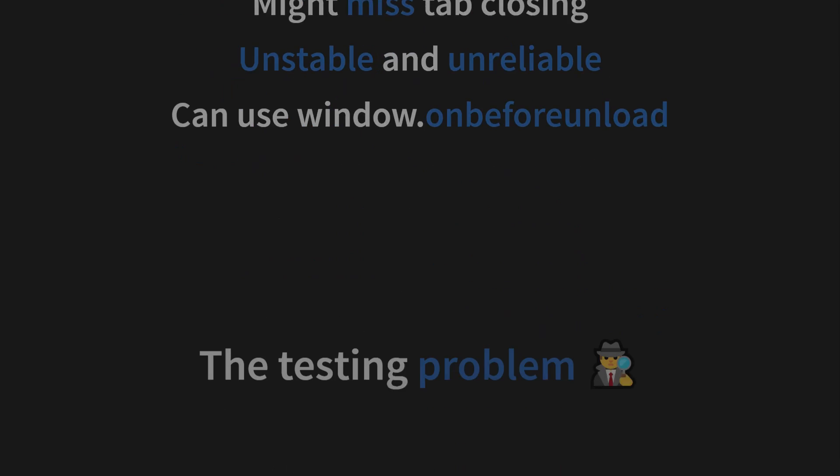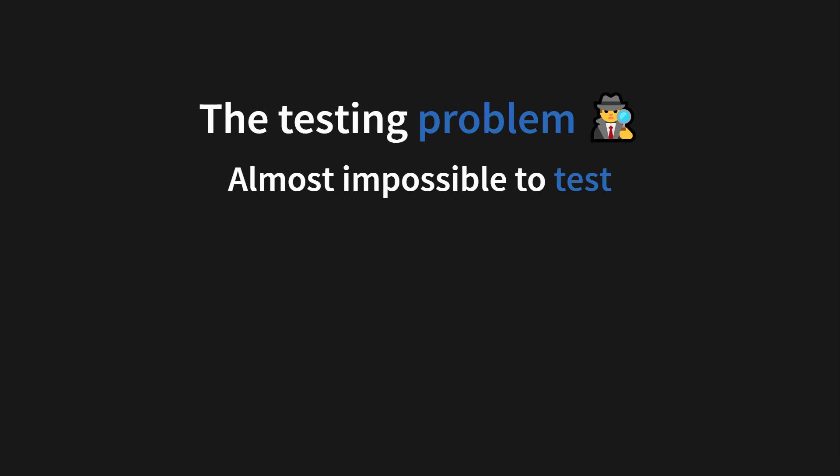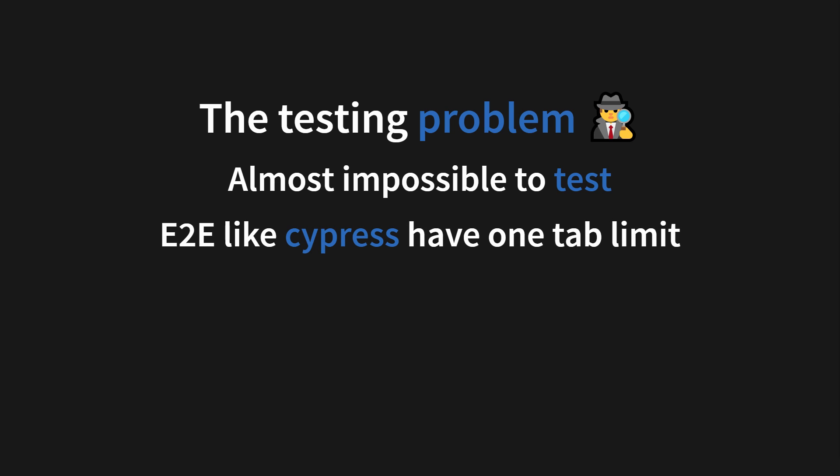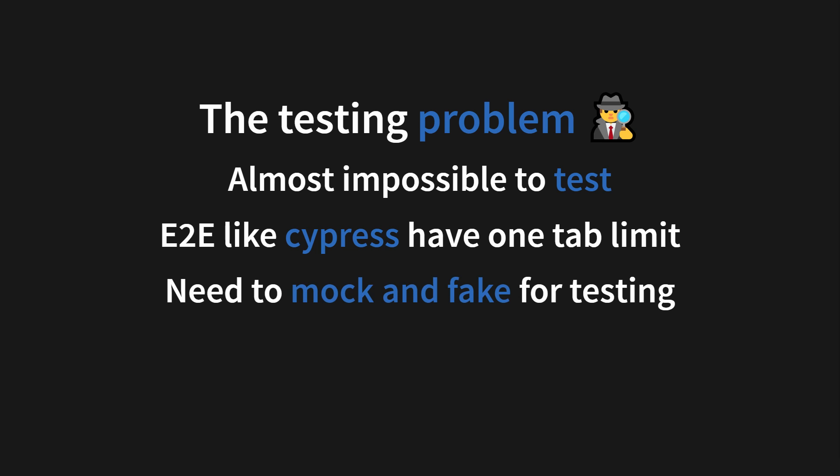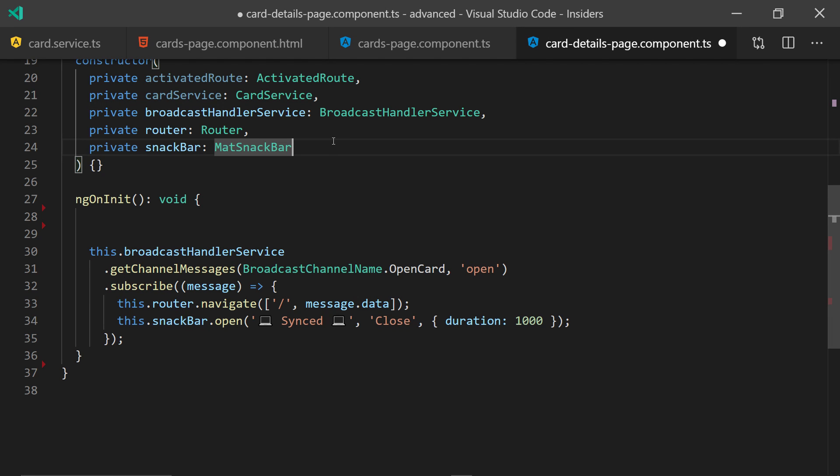Finally, we have the testing problem. Because it's almost impossible to test the broadcast channel, because here we are sending messages between tabs, and most testing frameworks, like, for example, Cypress, have a one-tab limit. They want the tests to be running in one tab only. Then you need to mock and fake a lot, but the best solution is usually just to limit what the broadcast channel does, as we did in the code.